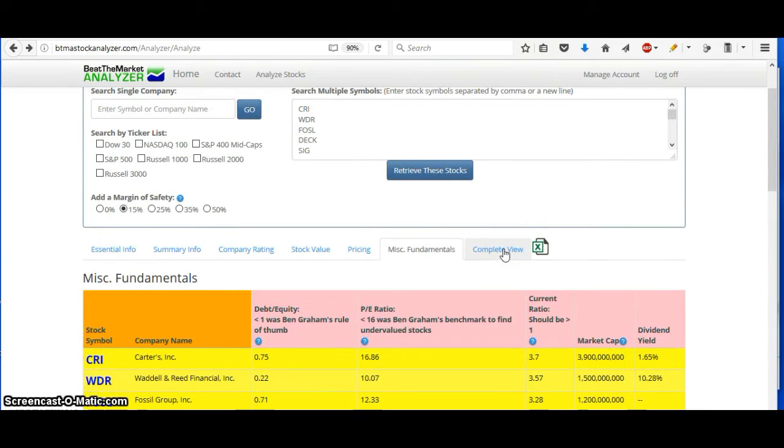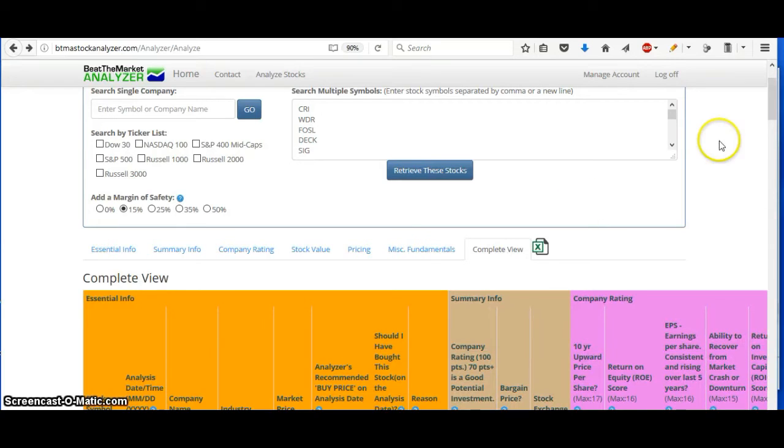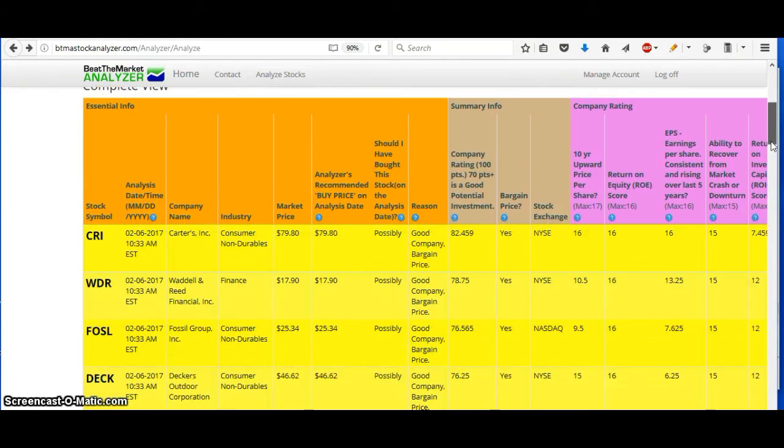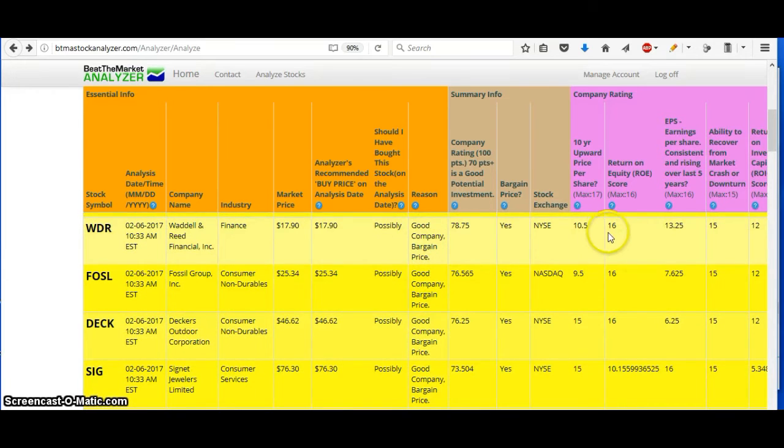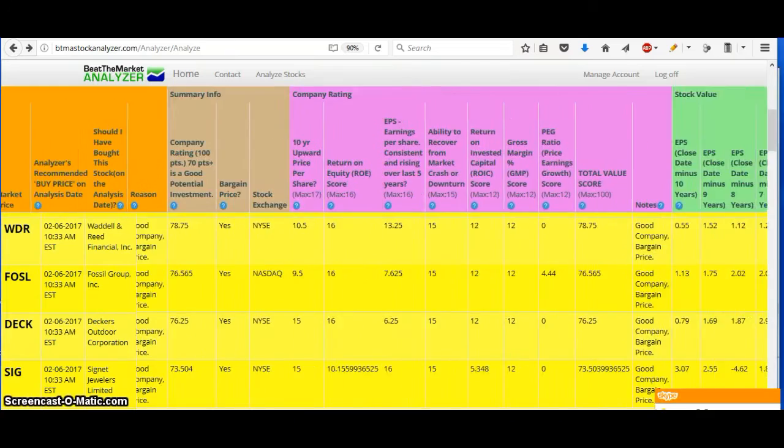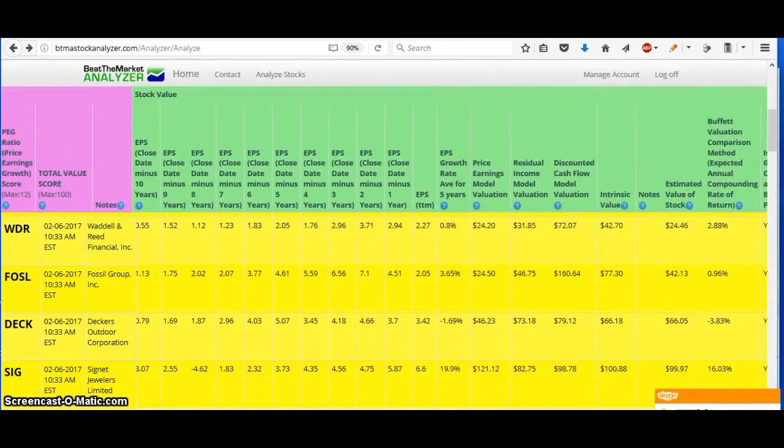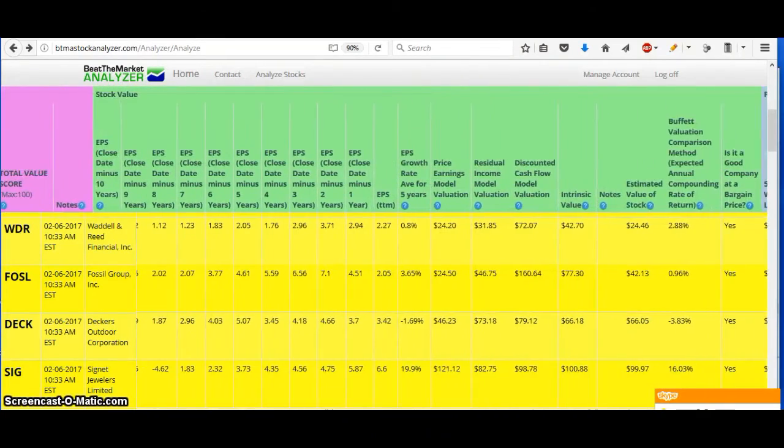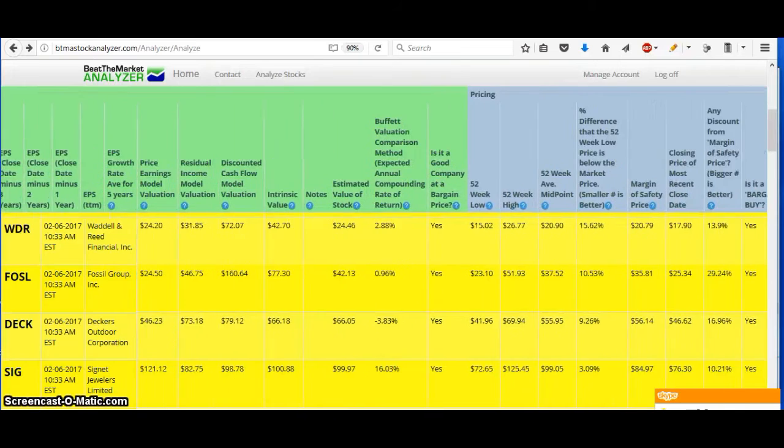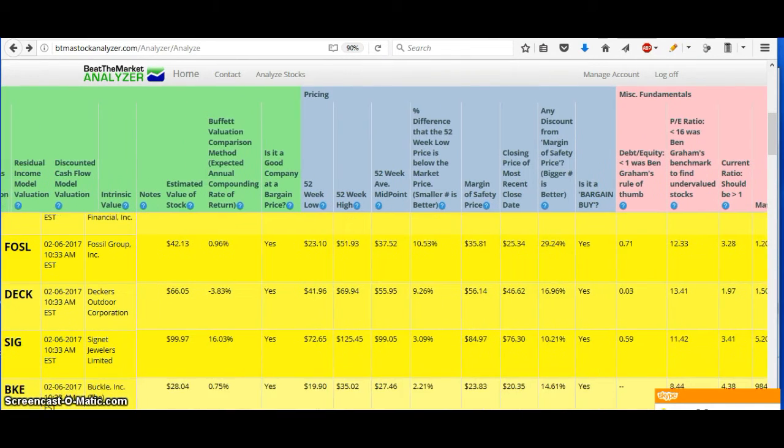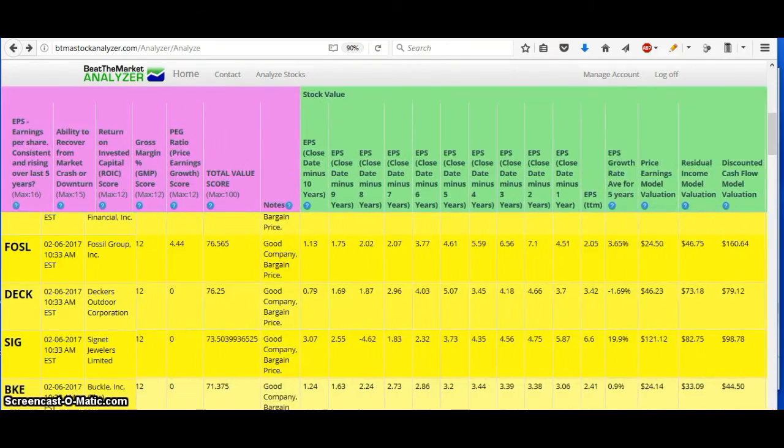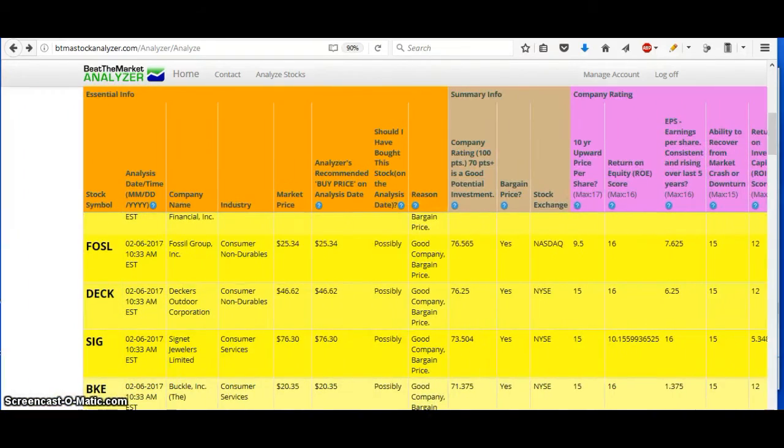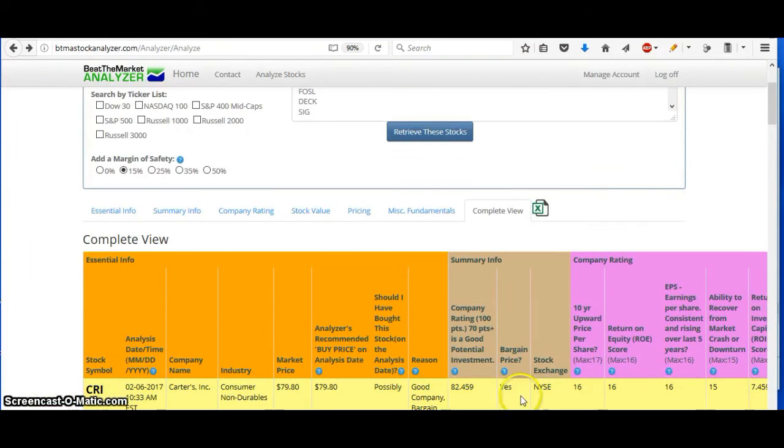And then you can also check the complete view here. So this just gives you all the information. And you can just scroll over, just check everything with the 10 years of EPS, the valuation models, the pricing, fundamentals, just everything all together. And you can also export that and sort it any way that you like. It will sort right into Excel just by clicking that.